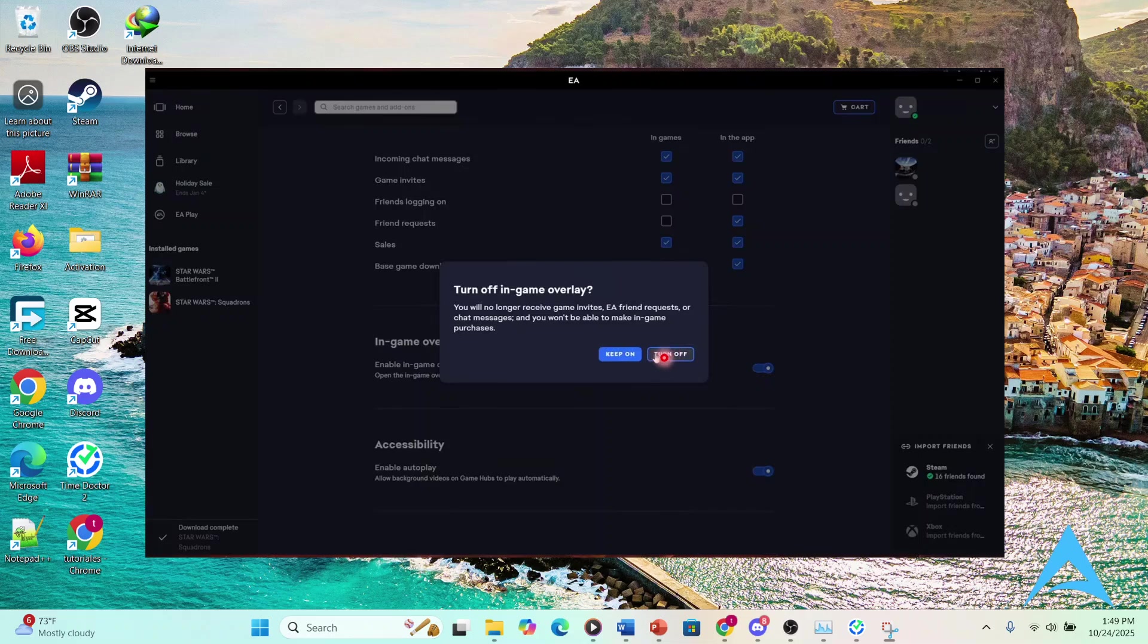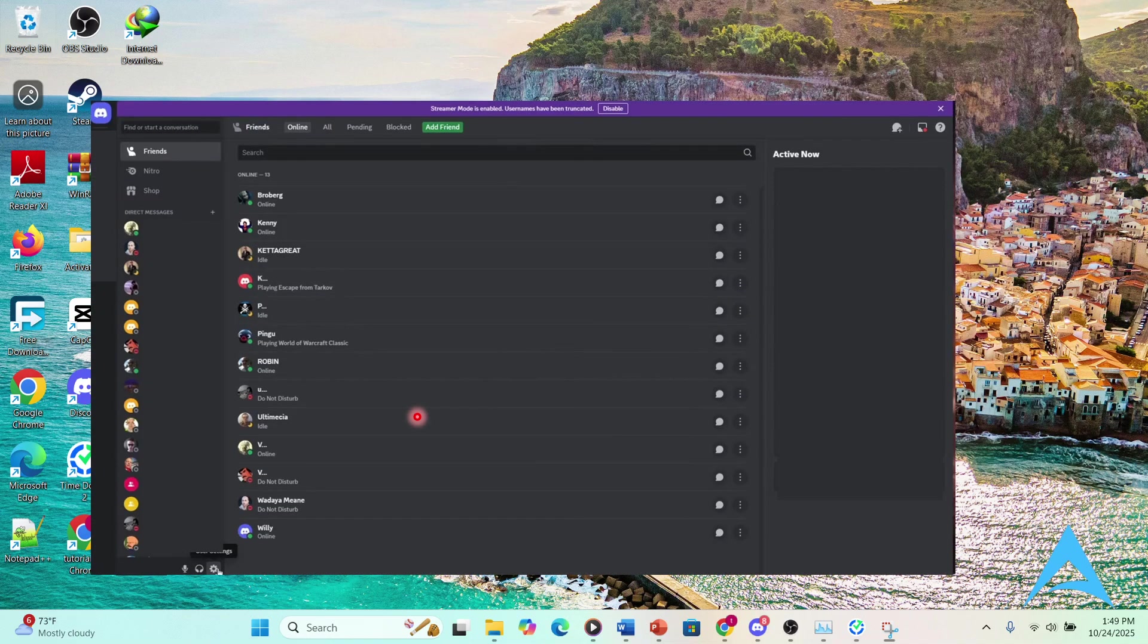And what we're going to do is also open up Discord. So this is how you fix it for Star Wars Battlefront 2.